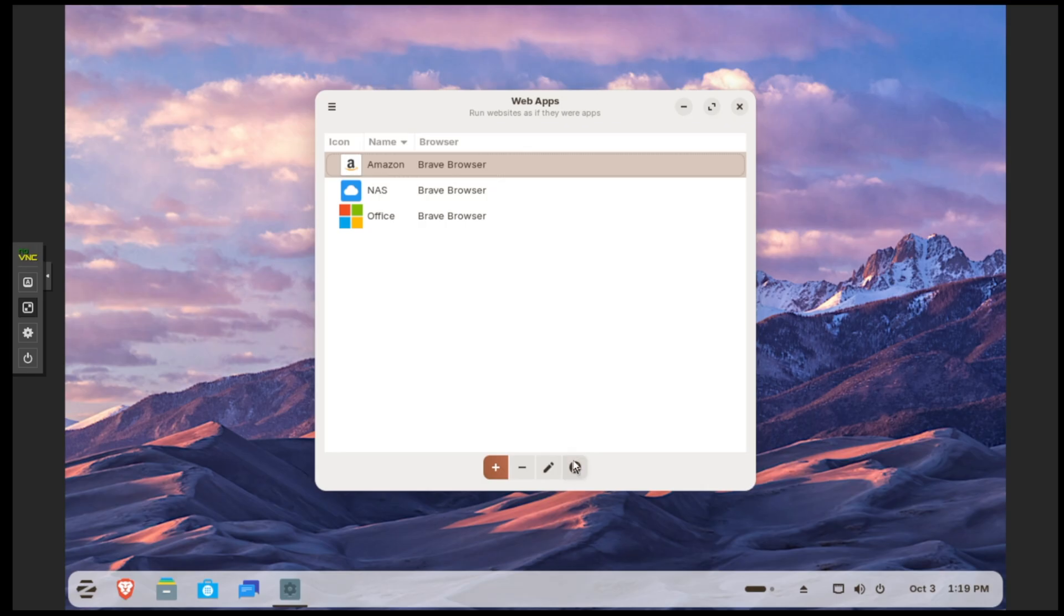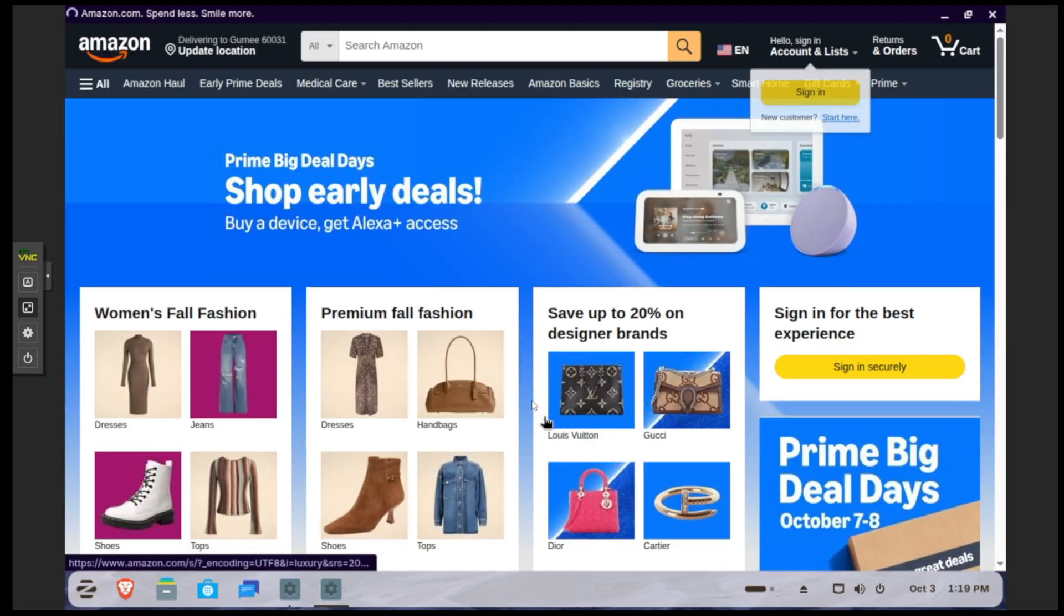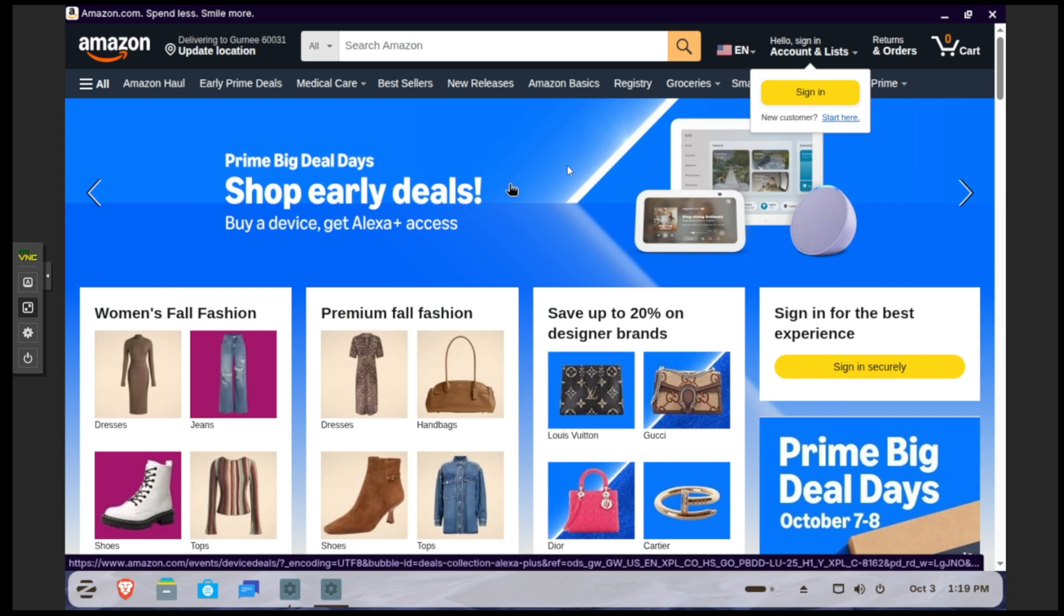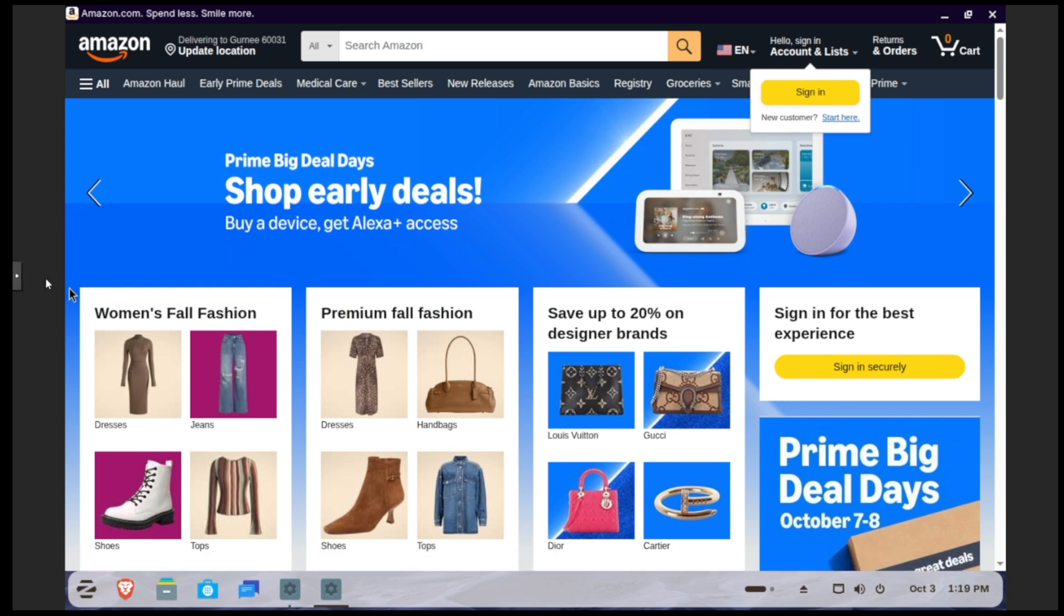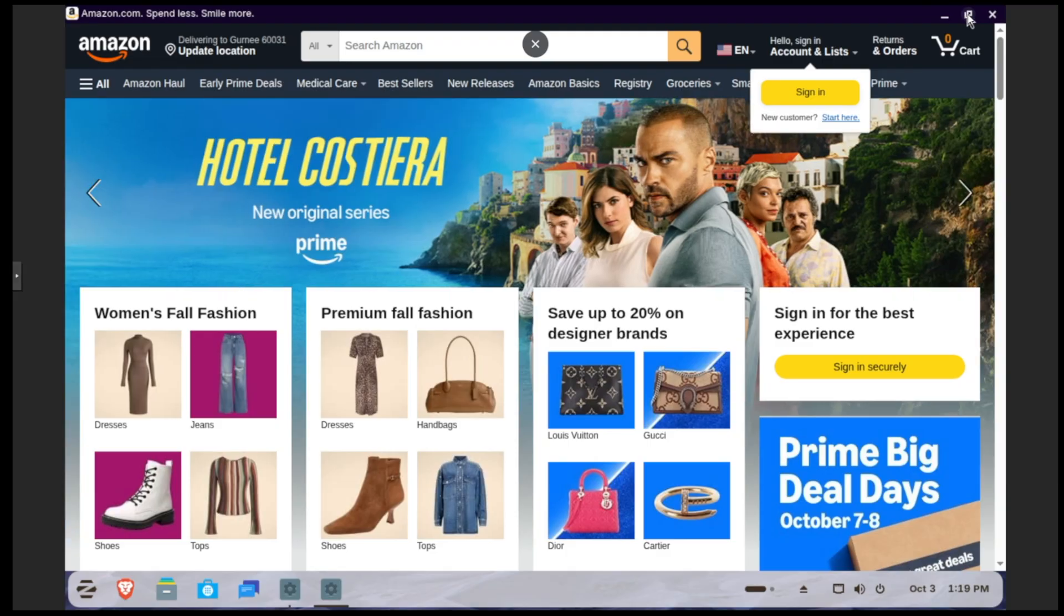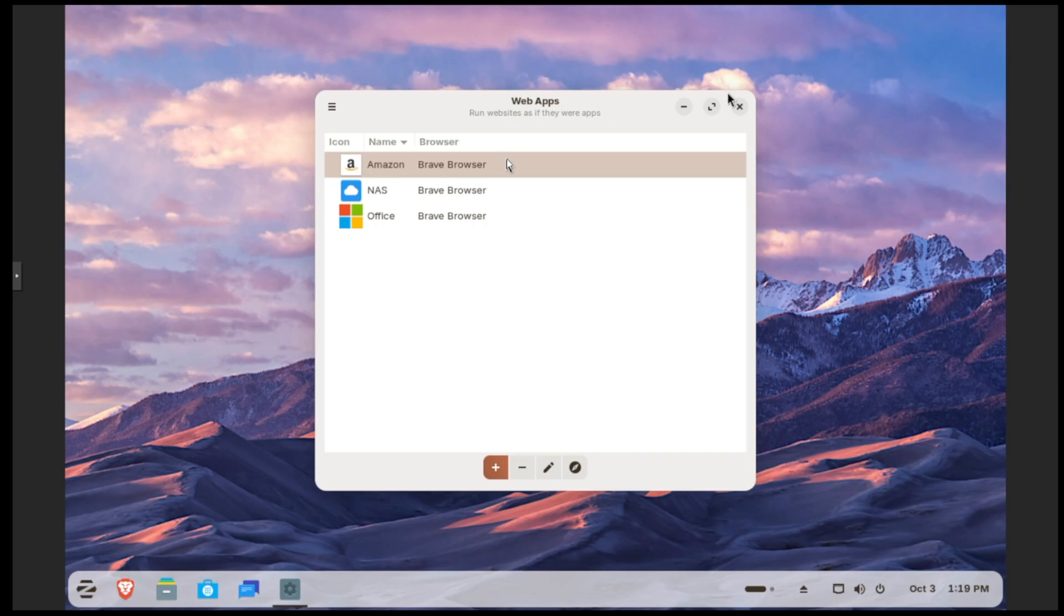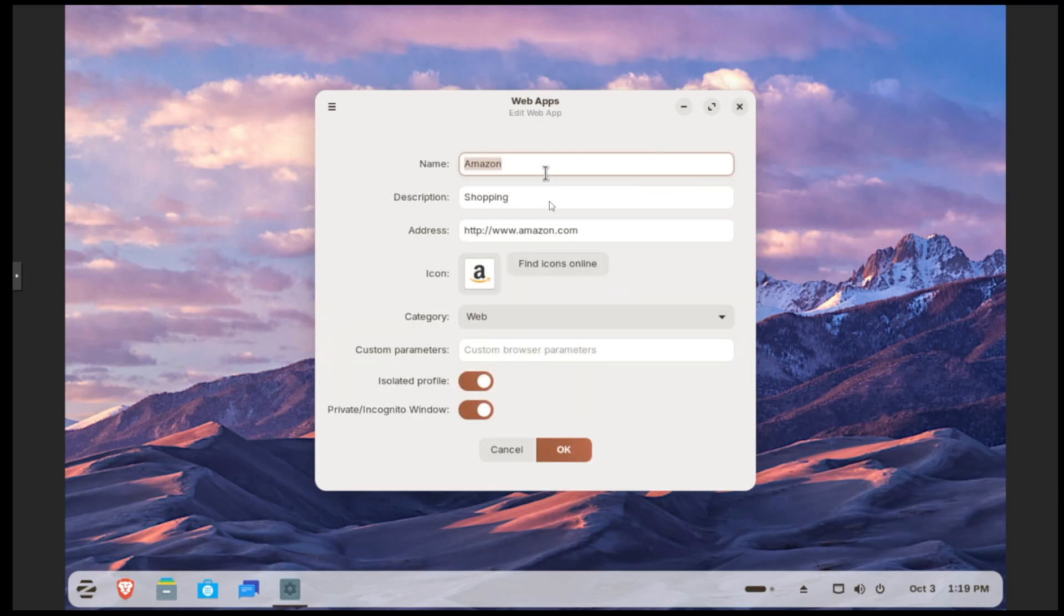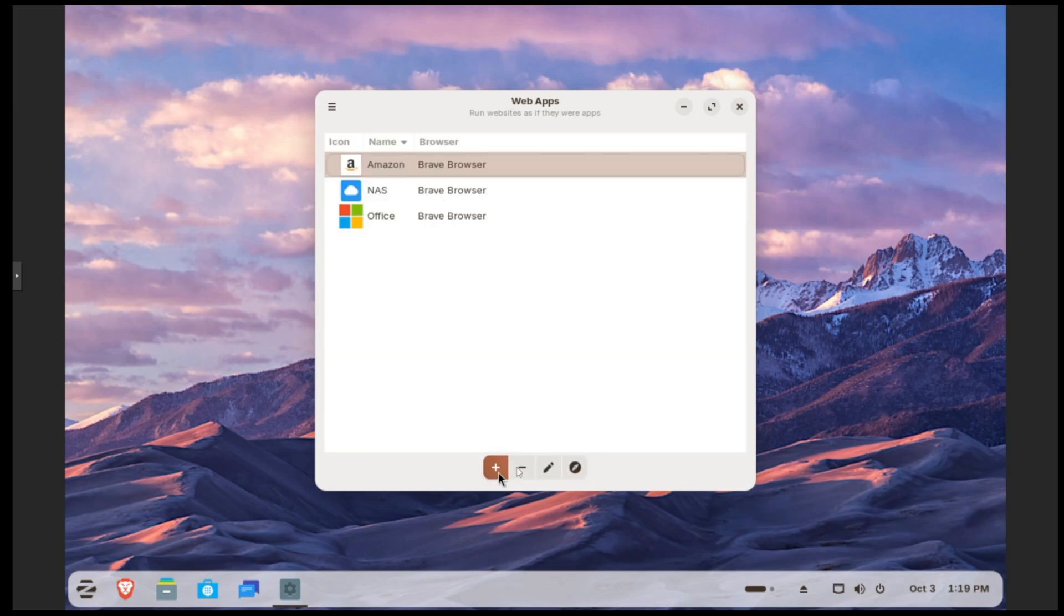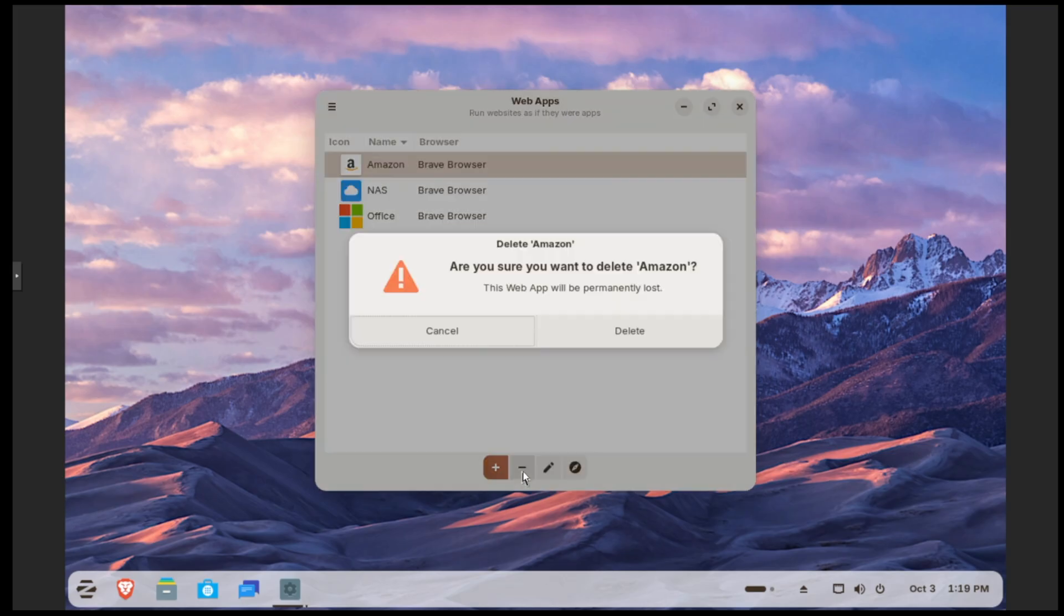If we want to make any changes to any one of these, just click on the app in question and click on this little pencil to edit, and then you can make your changes. To delete them, you just click on this little minus sign and confirm delete.